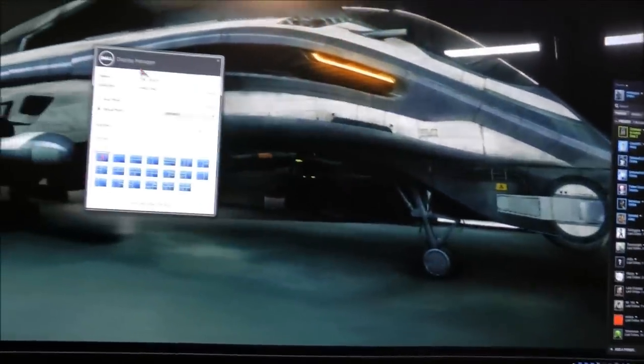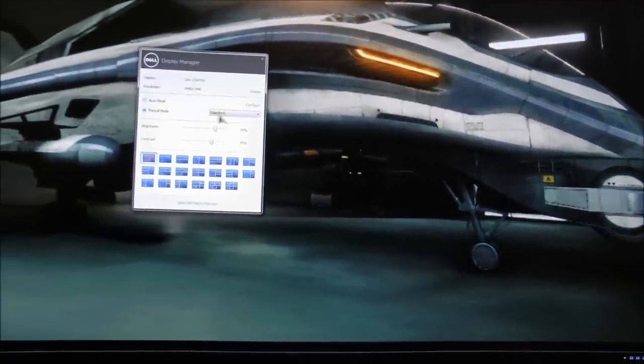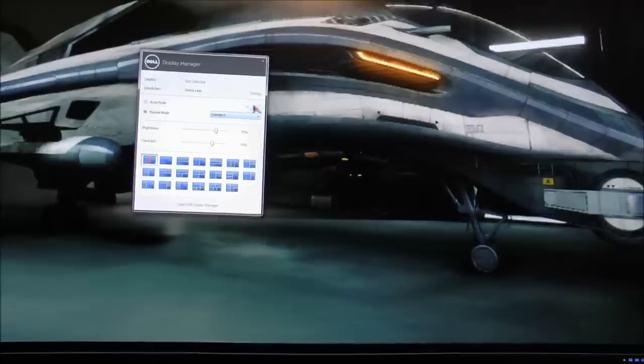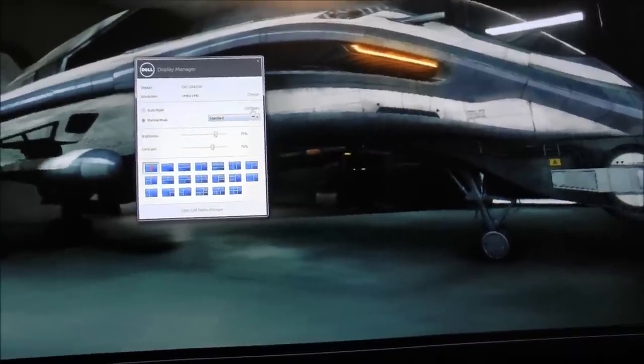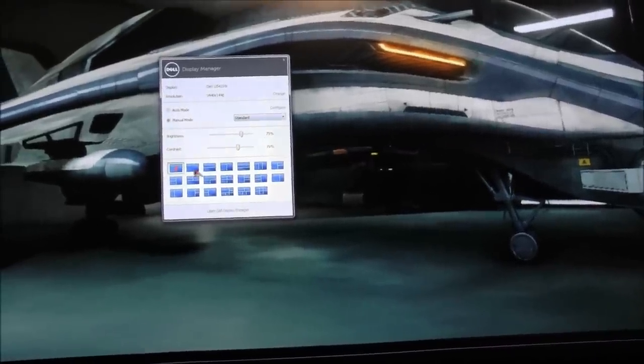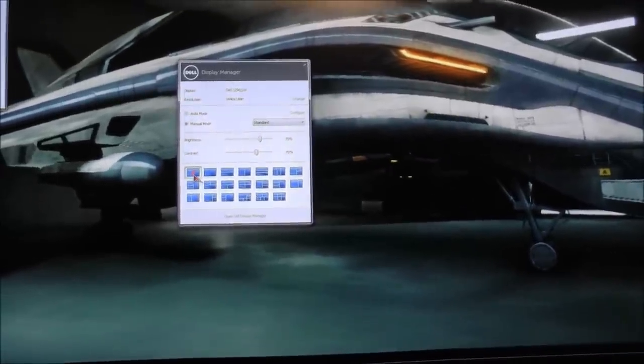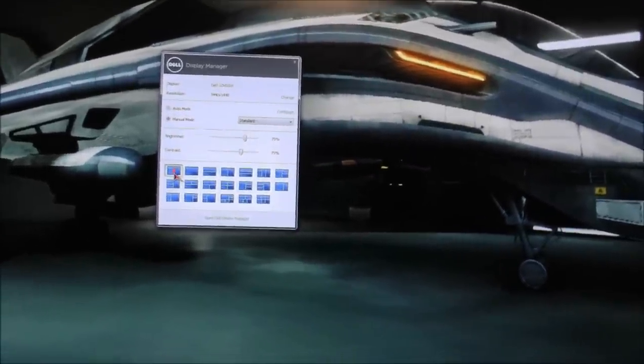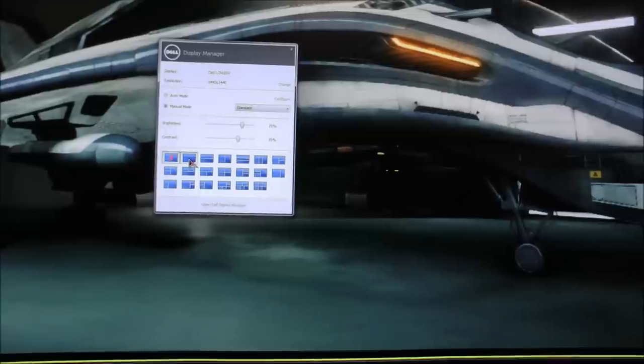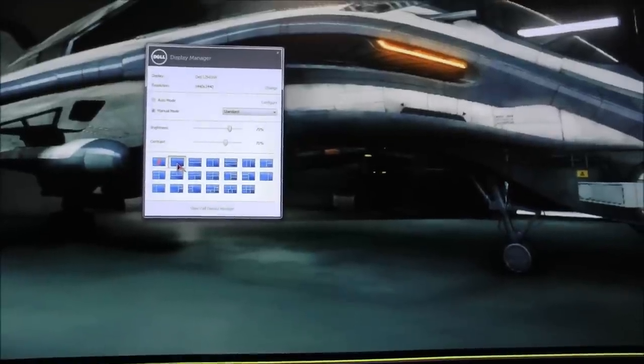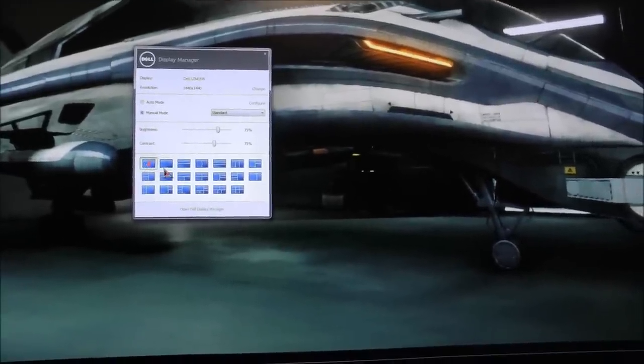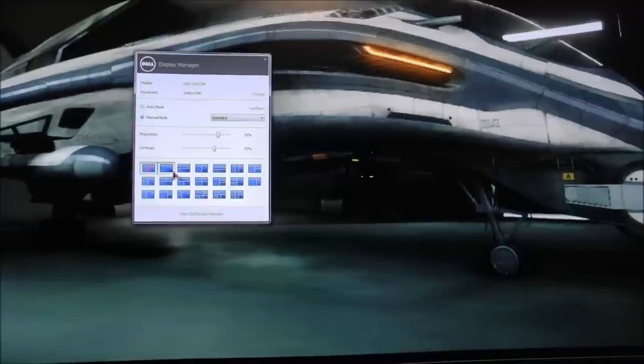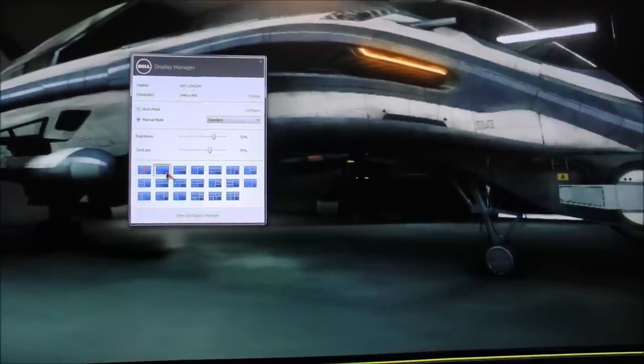Initially I didn't want to troubleshoot the Spyder 4 Pro because I thought I would still need to use it to calibrate this display. But as it turns out, the Dell Display Manager application proved much more robust than I expected.